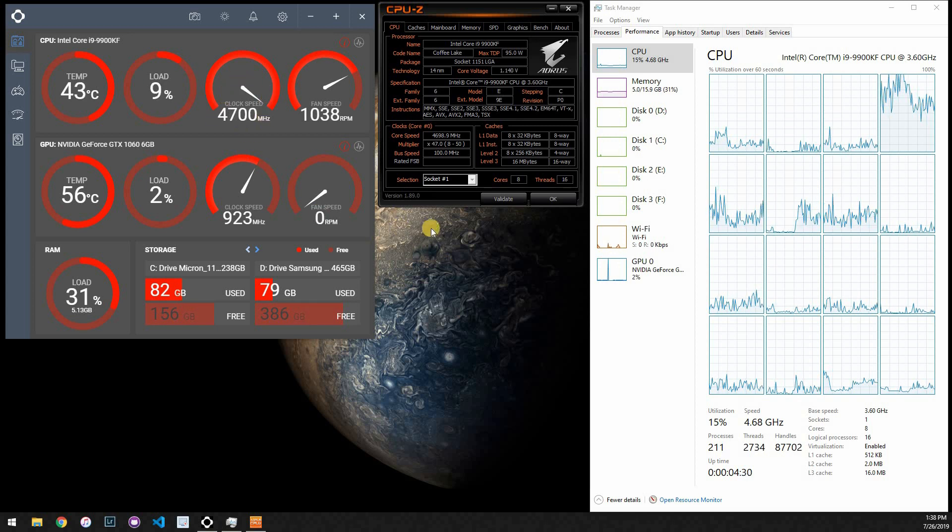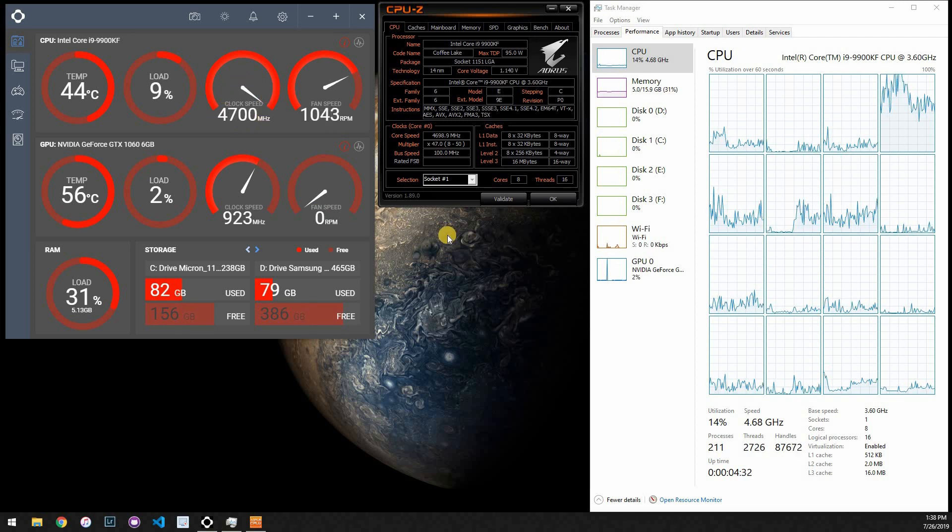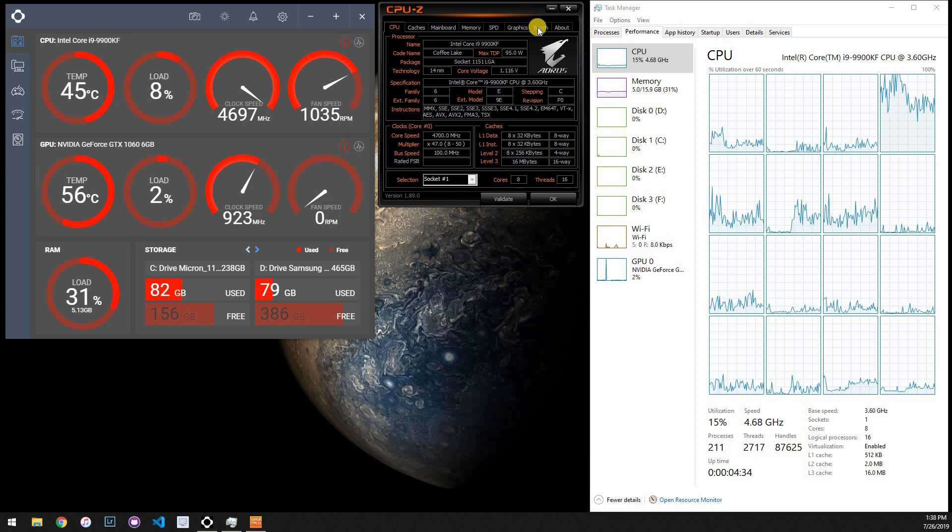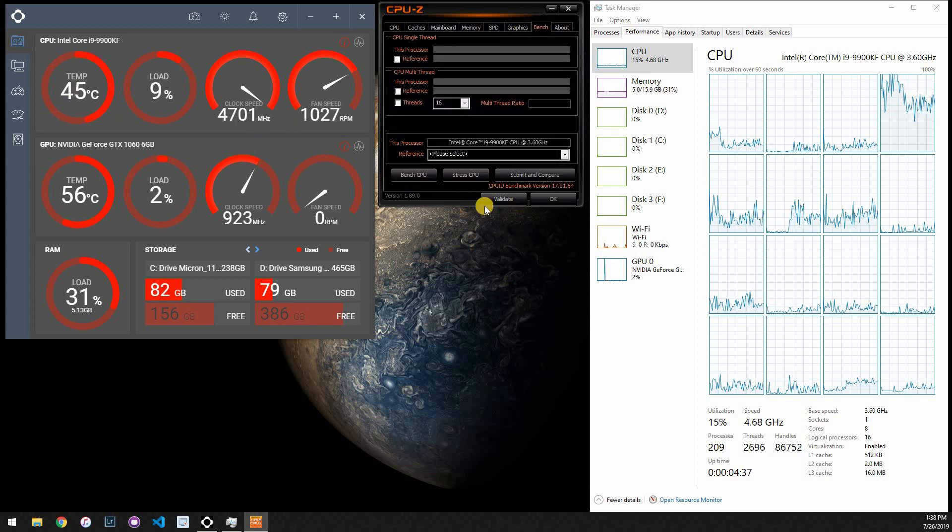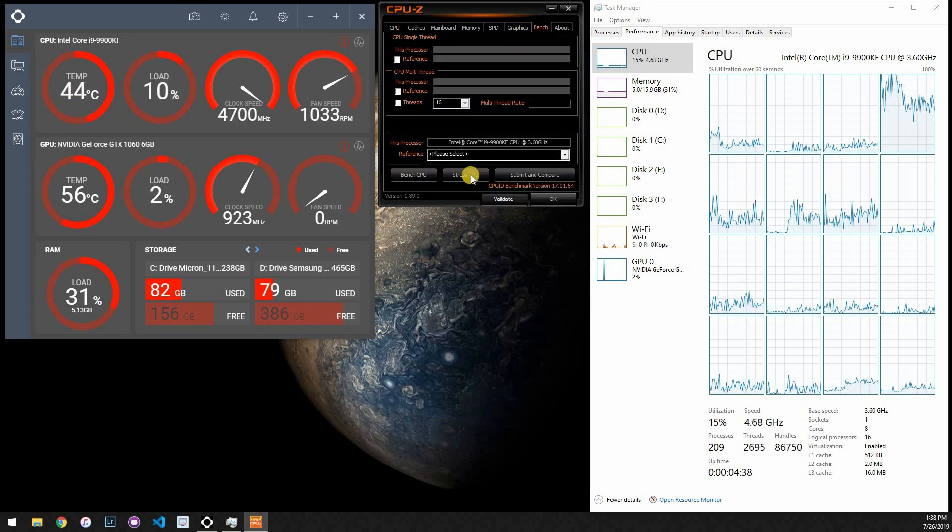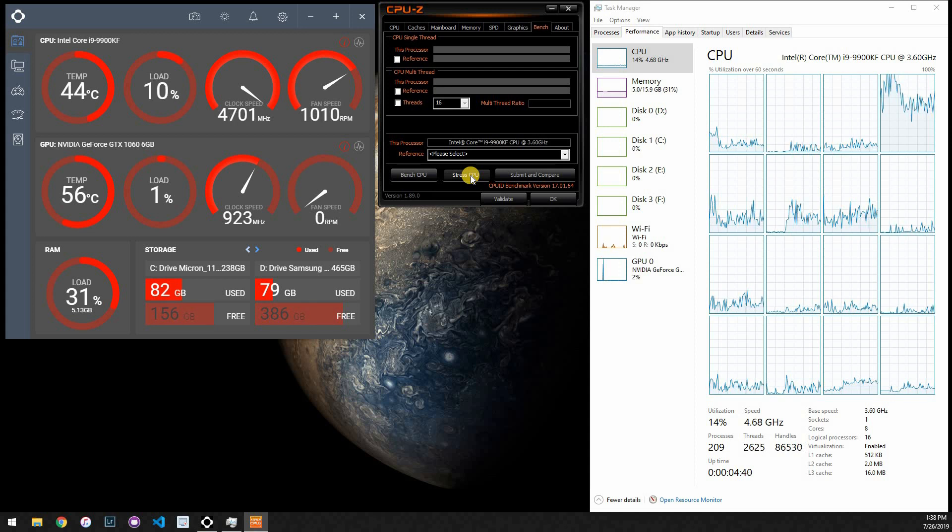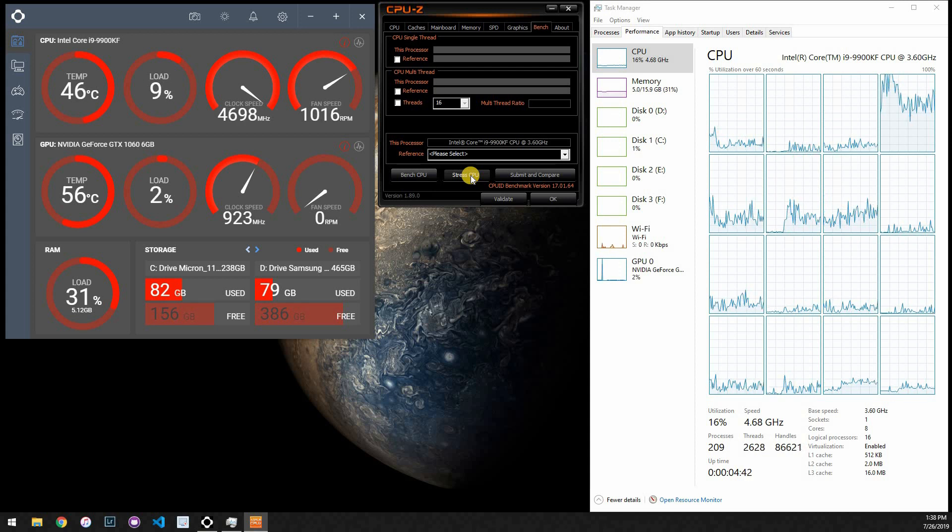I haven't messed with anything in the BIOS to affect processor speed, and we're going to do a benchmark and show how hot it gets with this old processor, or not processor, but processor cooler.